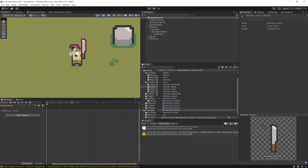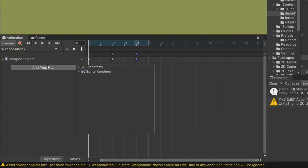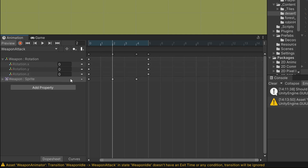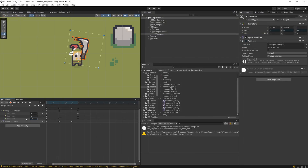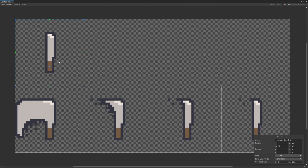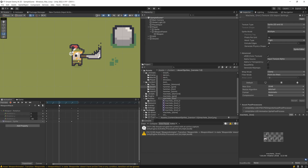We can go to the scene view to preview it. This only changes the sprite, so I need to add rotation as well. I go to the Properties, select Add Property, Transform, and add the Rotation. I will select the second frame and set the Rotation Z to minus 90. If your sprite is rotating around the center instead of the handle, you may need to open the Sprite Editor and set the pivot point to somewhere around the handle of your weapon — this allows rotation around the handle or a specific point you choose.